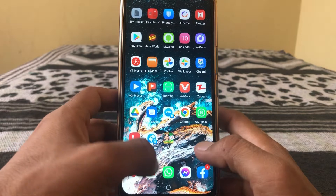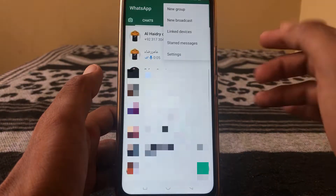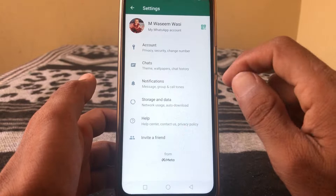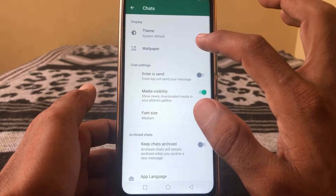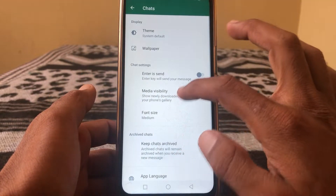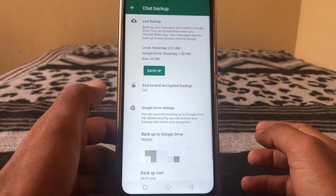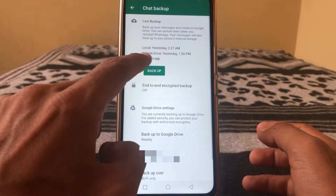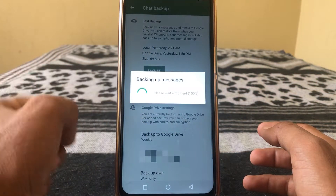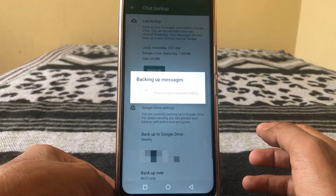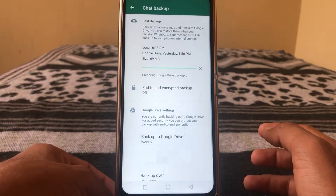After that, open WhatsApp, then tap on the three lines, then tap on Settings. Then tap on Chats, then tap on Chat Backup, and simply back up your chat from here. You can see it's backing up messages.